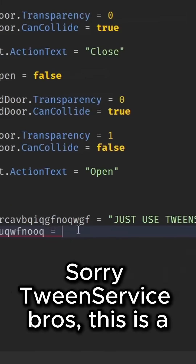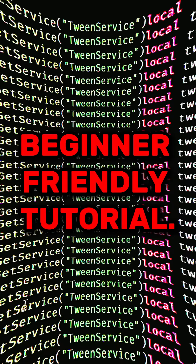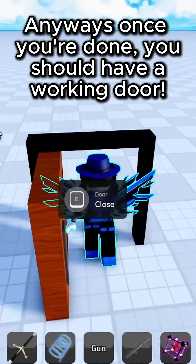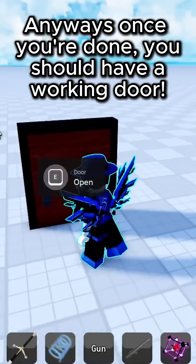Sorry, tween service bros — this is a beginner-friendly tutorial. Anyways, once you're done, you should have a working door.